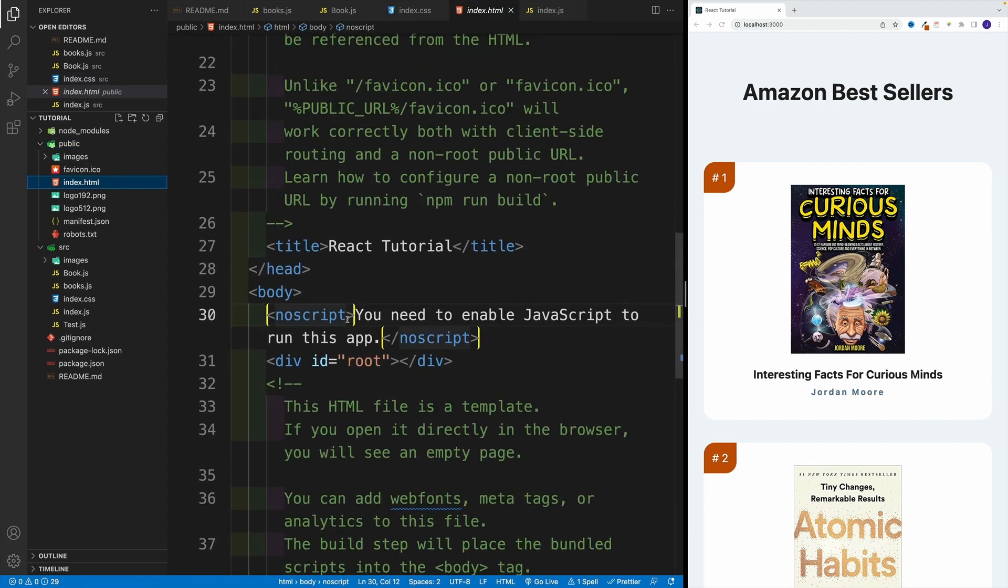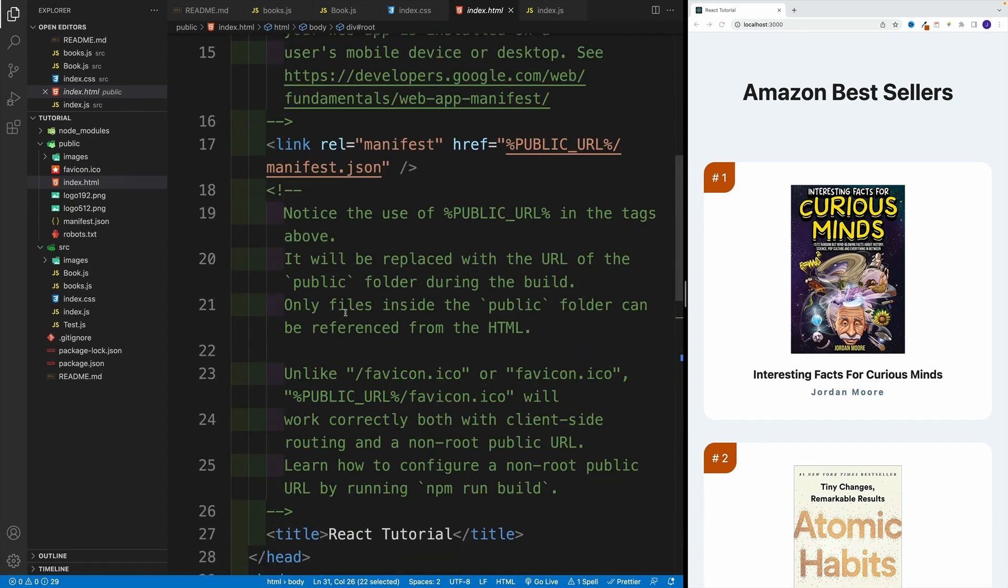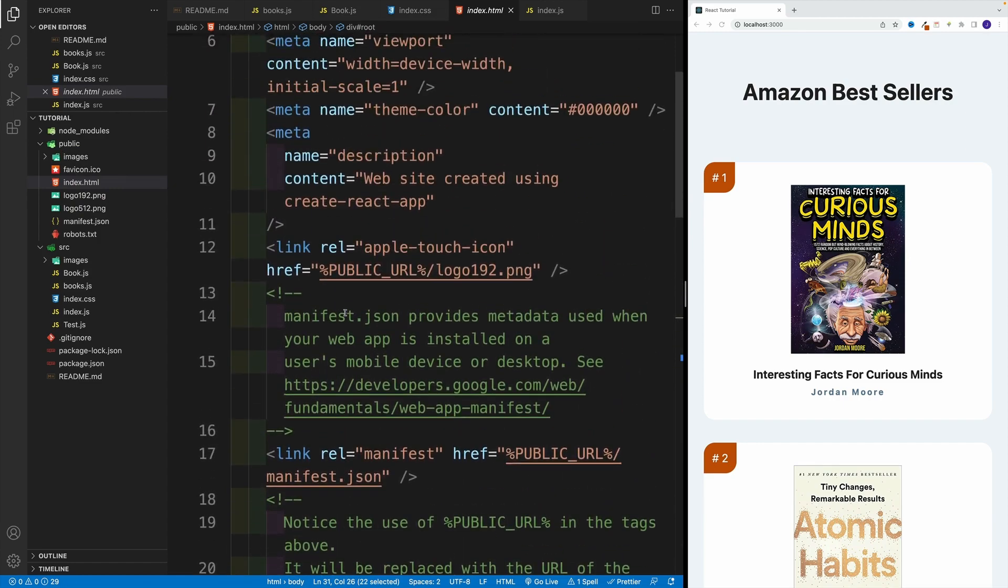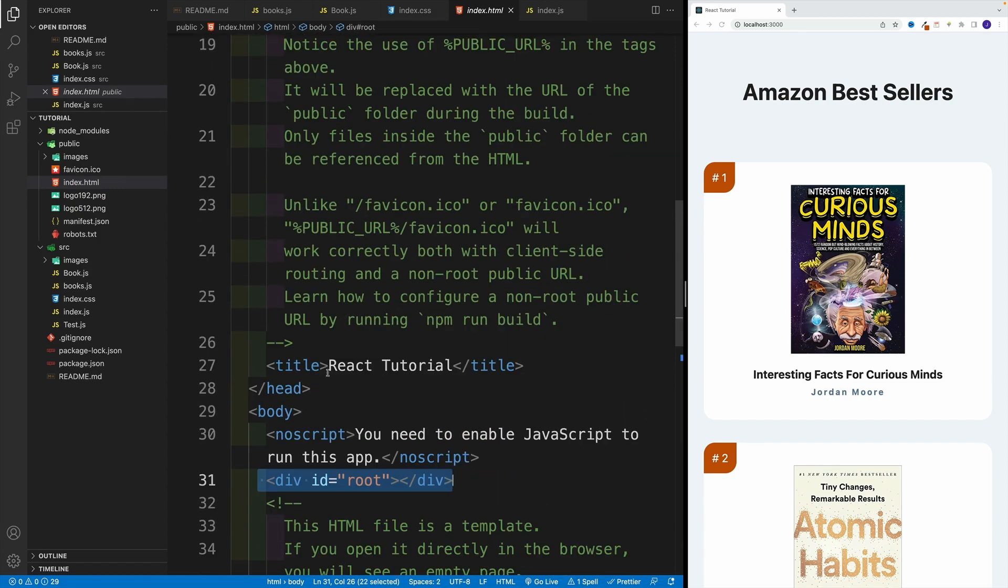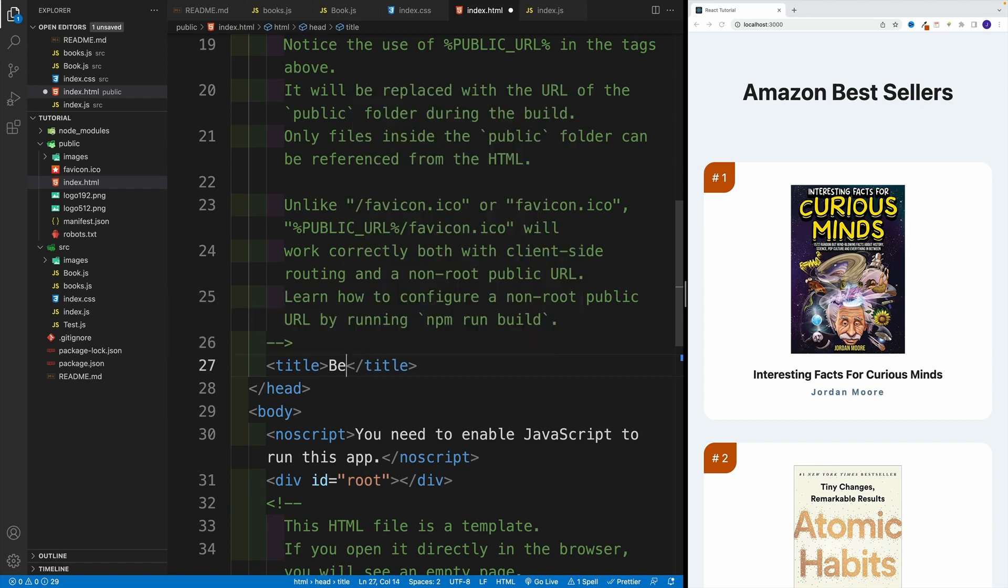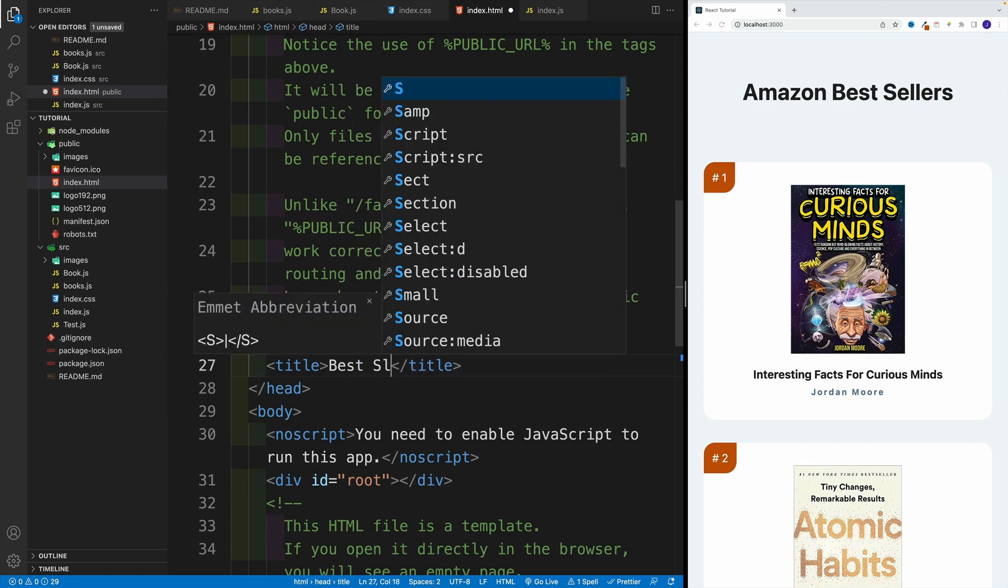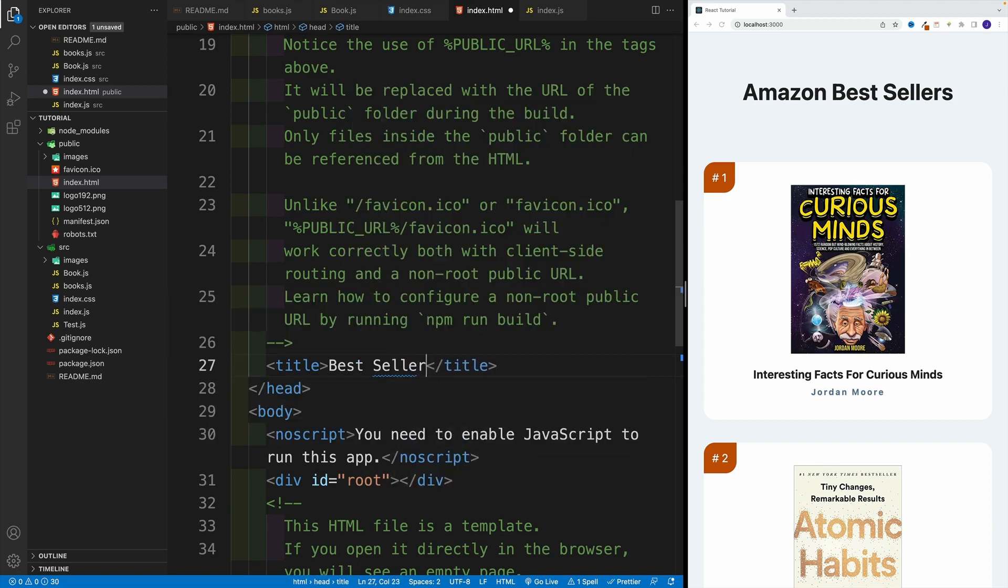Remember, this is where our entire application lives. And then we want to find the title. Instead of react tutorial, we'll go with best sellers. And with this in place, we are done with the challenge.